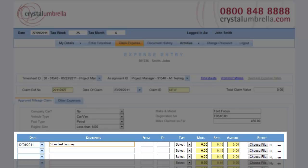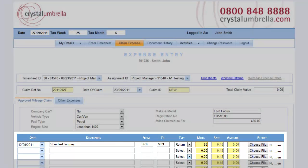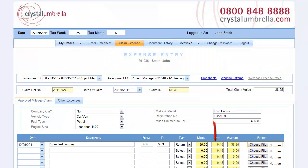Enter the start and end postcodes, a new HMRC requirement. Select whether the trip was one way or a return trip. Now enter the number of miles for that journey. When you tab off this field, the correct mileage rate will be used according to the number of miles you've previously claimed this tax year.